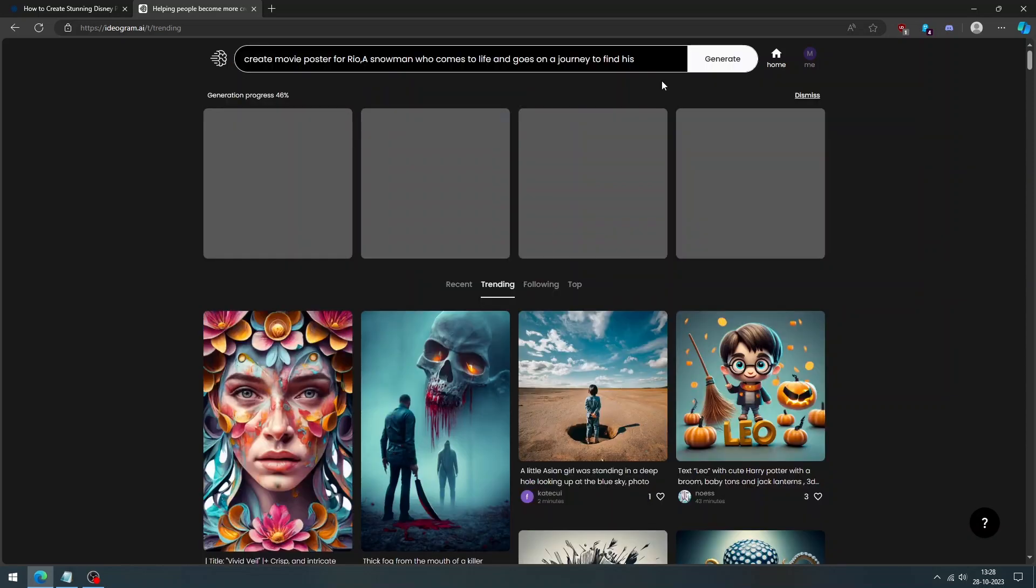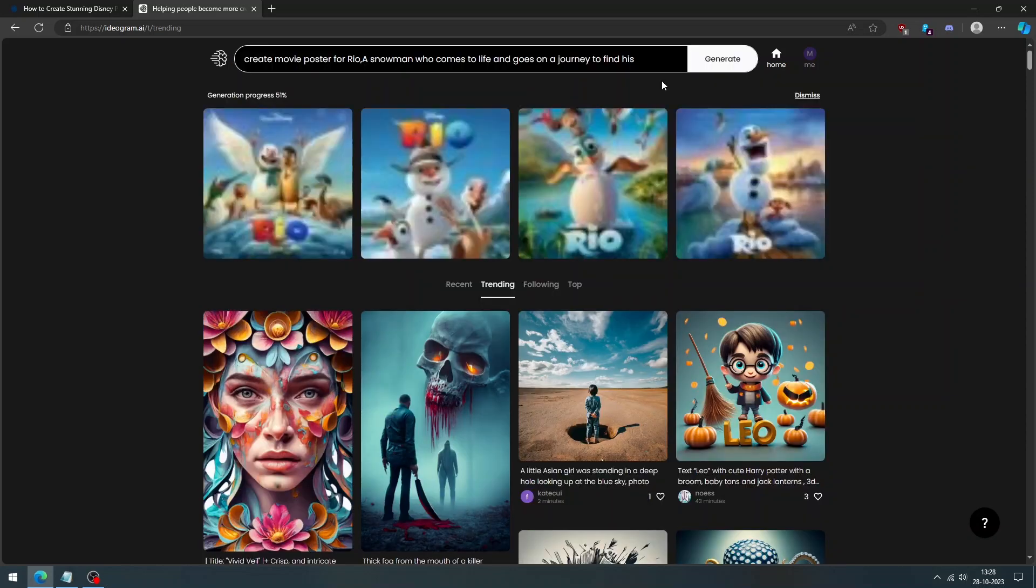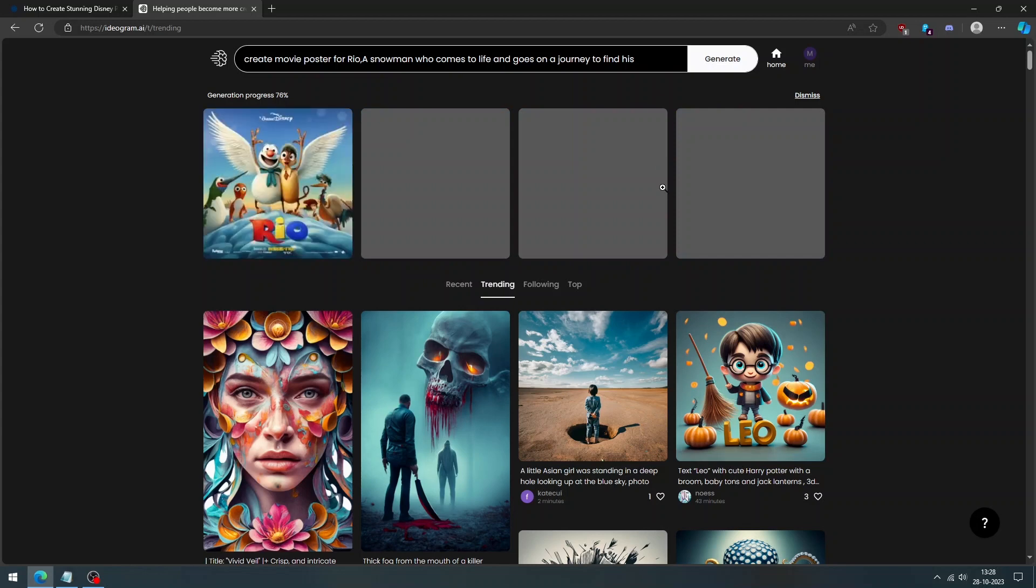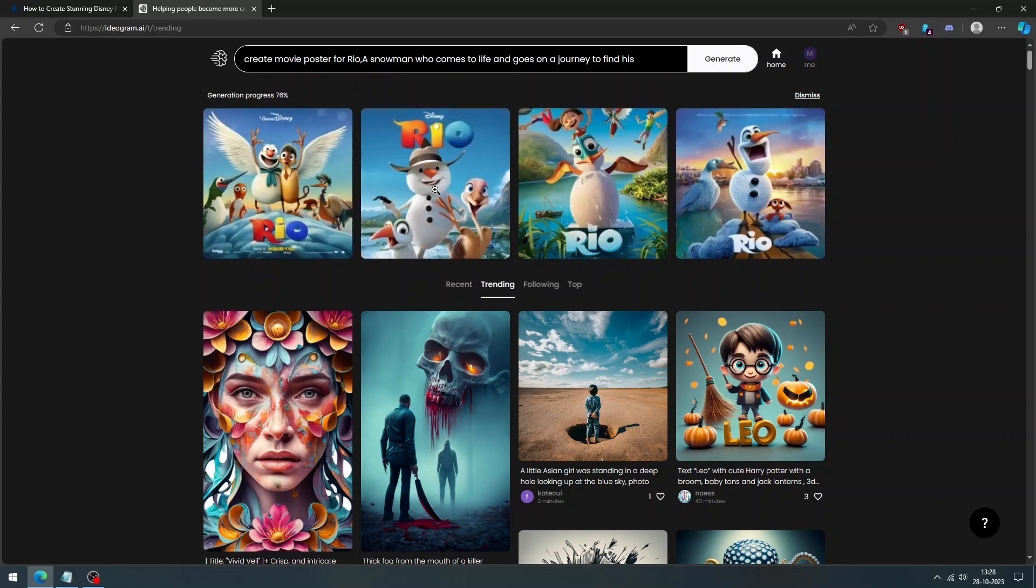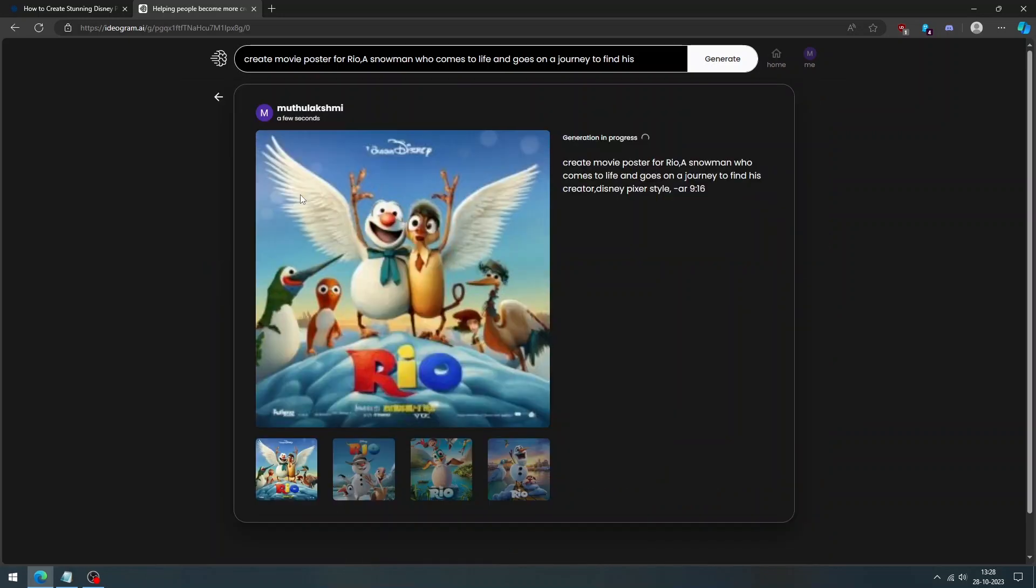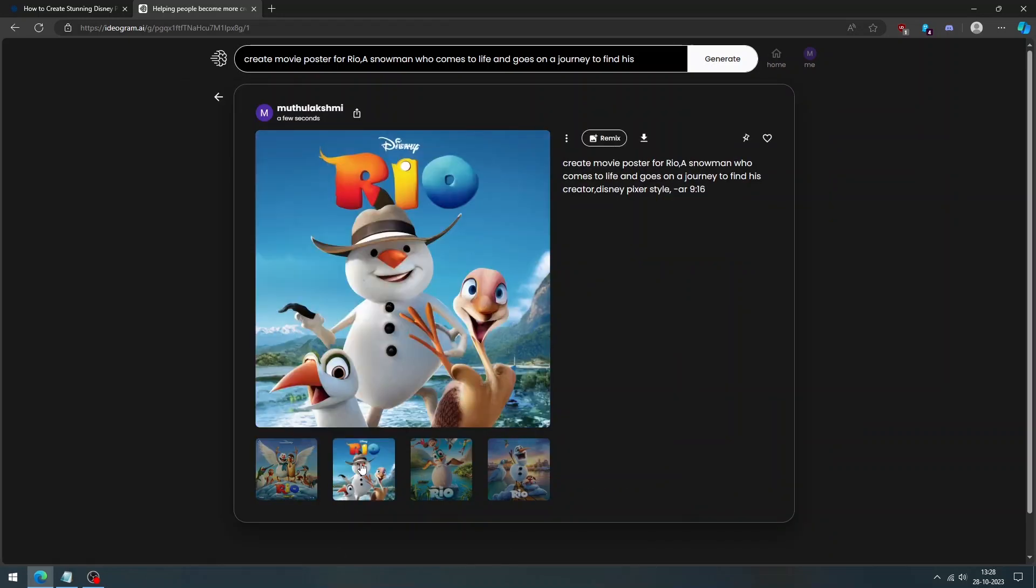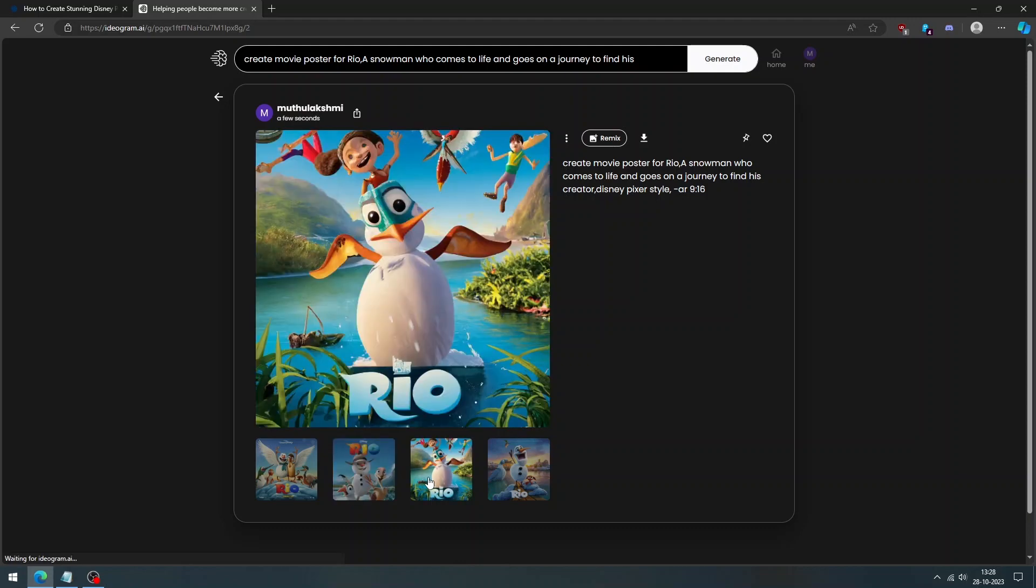And then Ideagram will start generating the Disney Pixar movie poster for you. You should wait until the process is completed. And it will provide you with four images. Wow, pretty impressive. You can choose the one that you like the most.